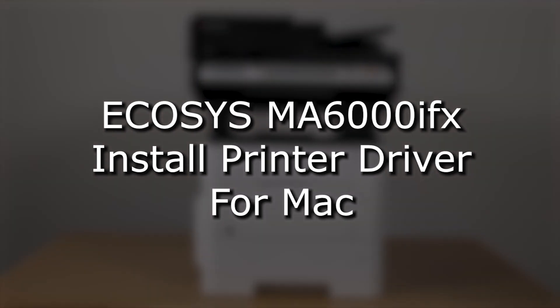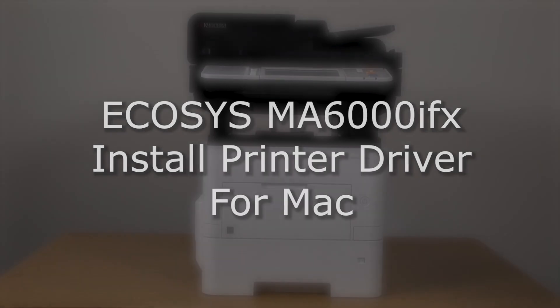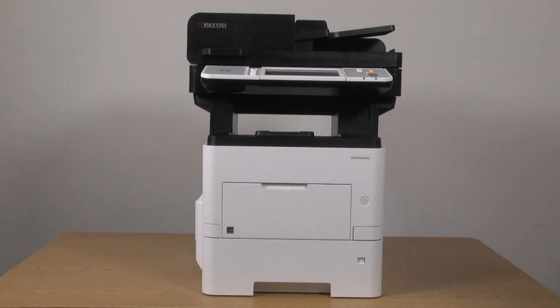It's time to learn how to download and install the driver for use on the Mac computer with your Kyocera MA6000 IFX printer.